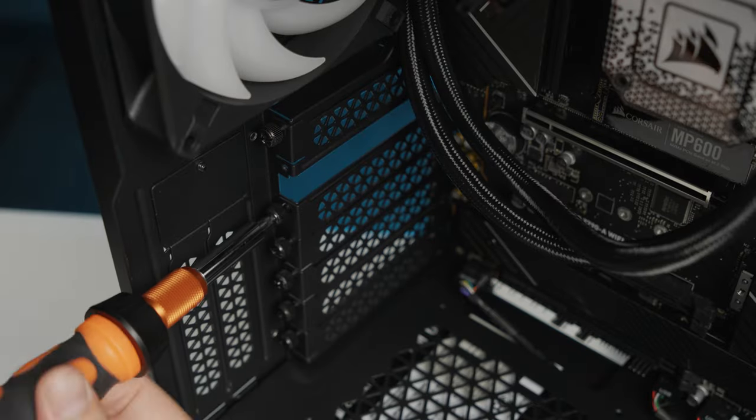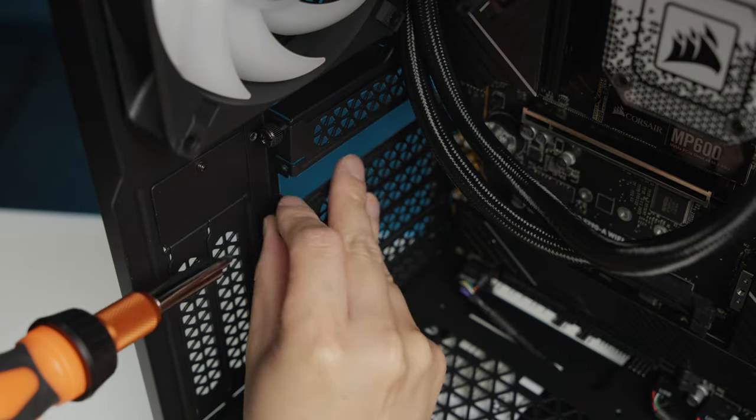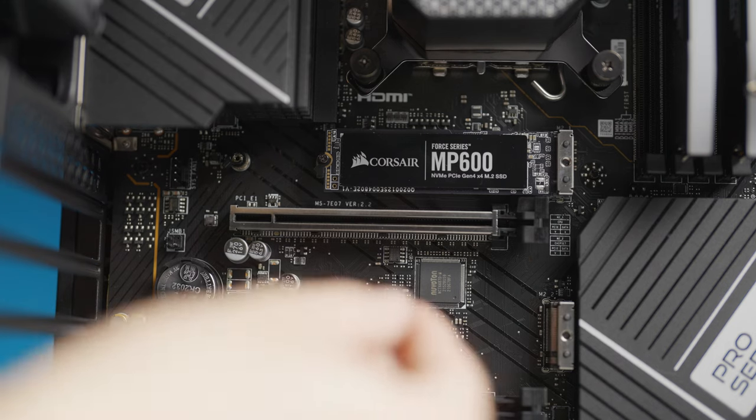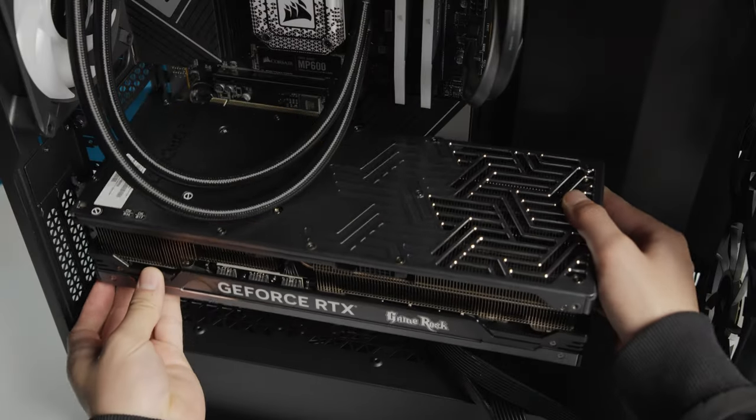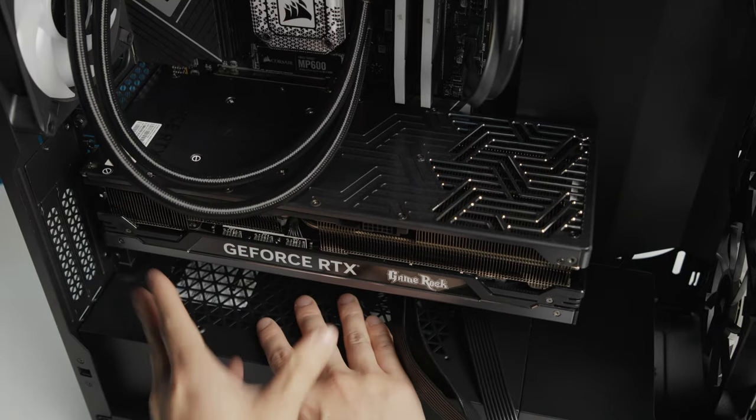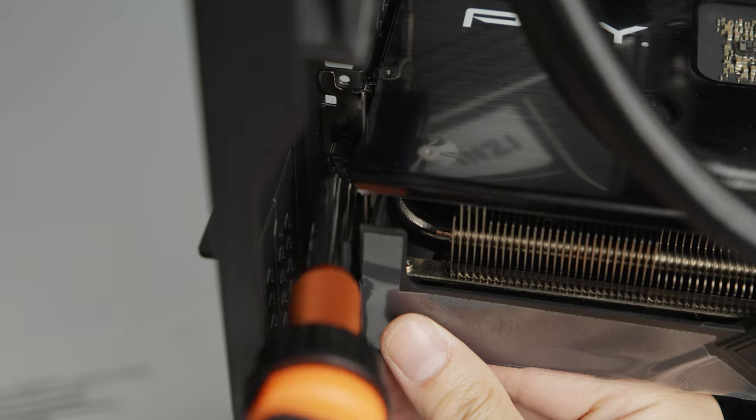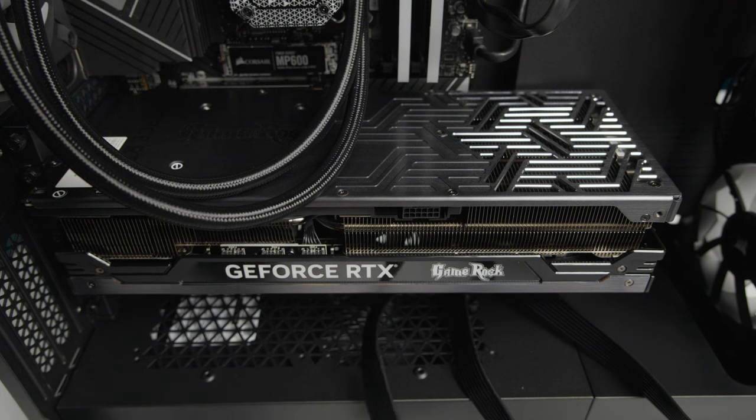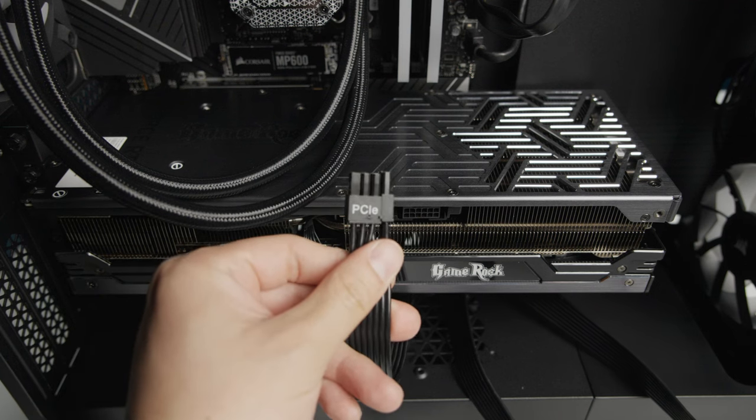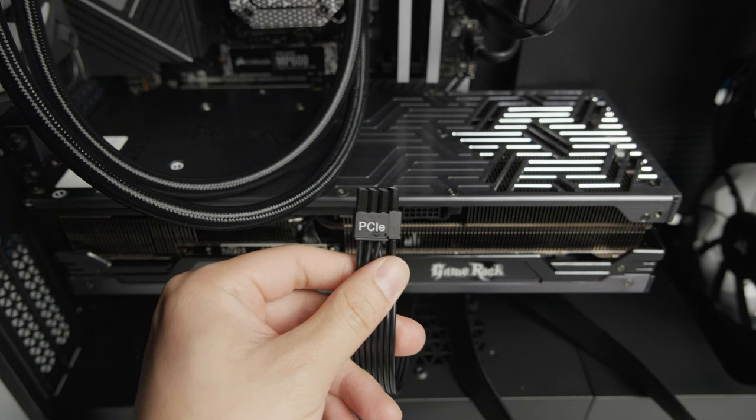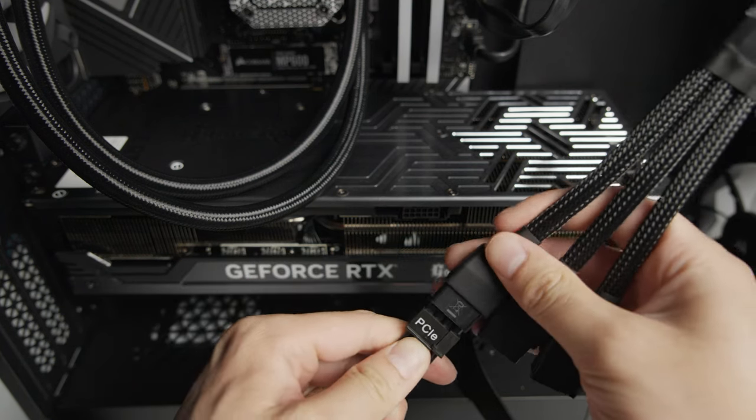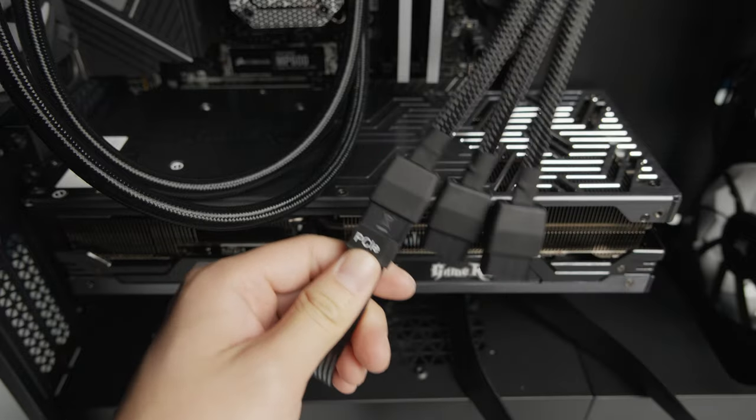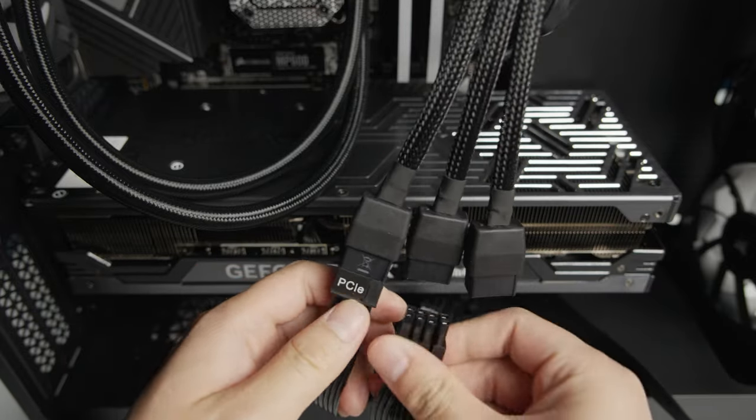Now it's time to install the graphics card. Remove the PCI slot covers and unlatch the GPU slot. Insert the GPU and secure it into place with thumb screws. Next, locate the PCI Express power cables needed for your graphics card. It's best to supply a dedicated cable for each PCI Express connector present on the graphics card or adapter cable if it was included with one. Route the cables to the back of the case.